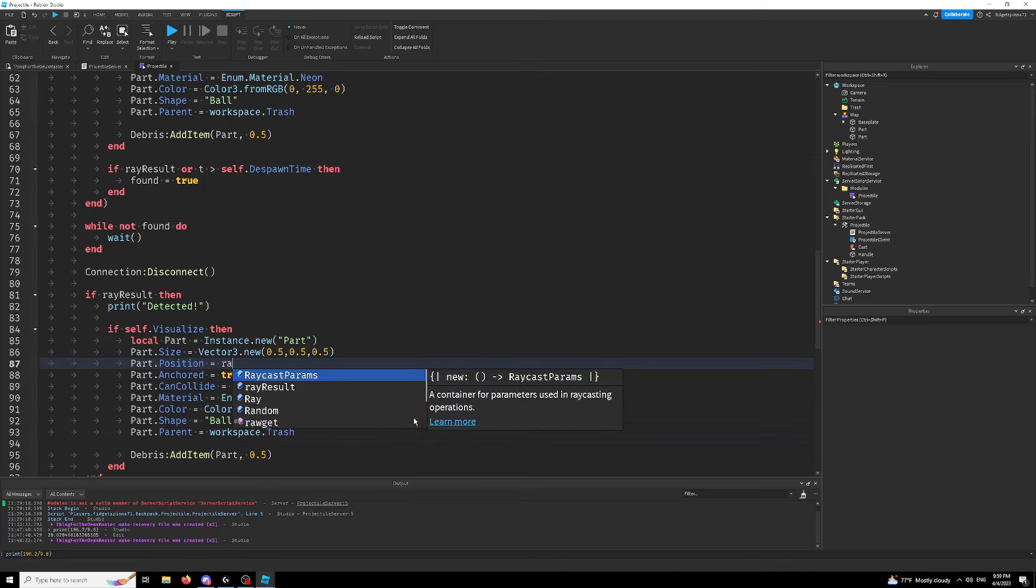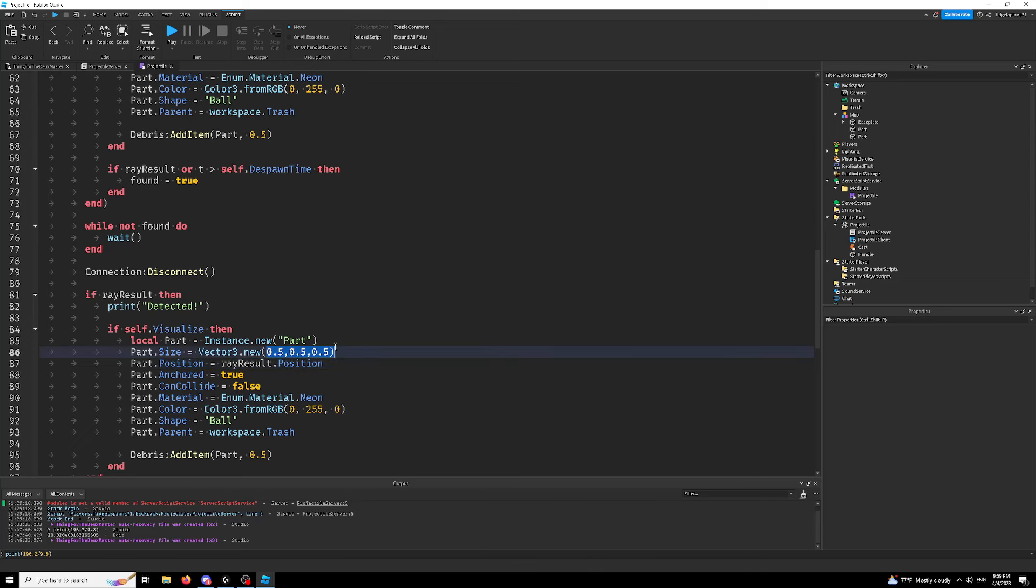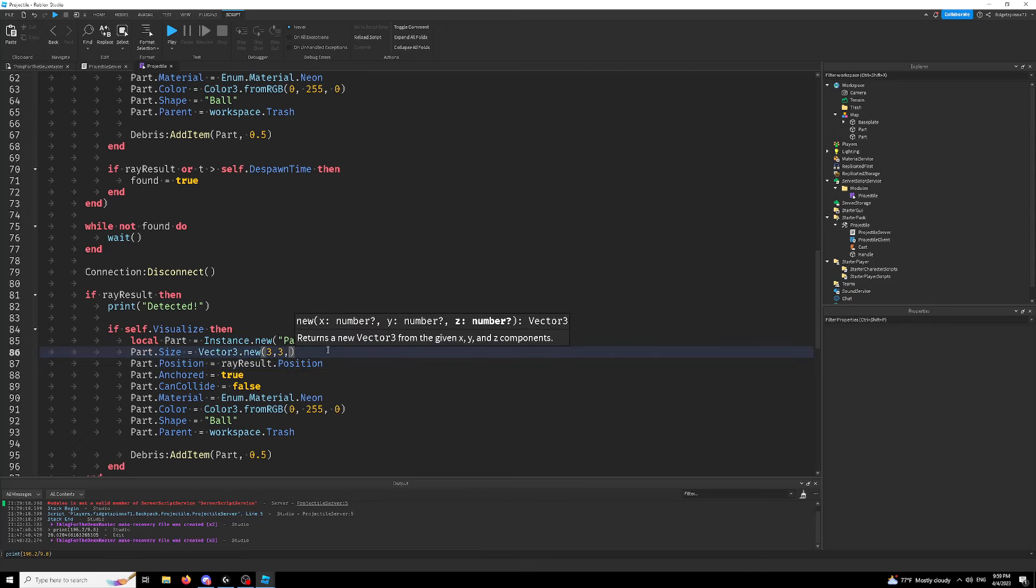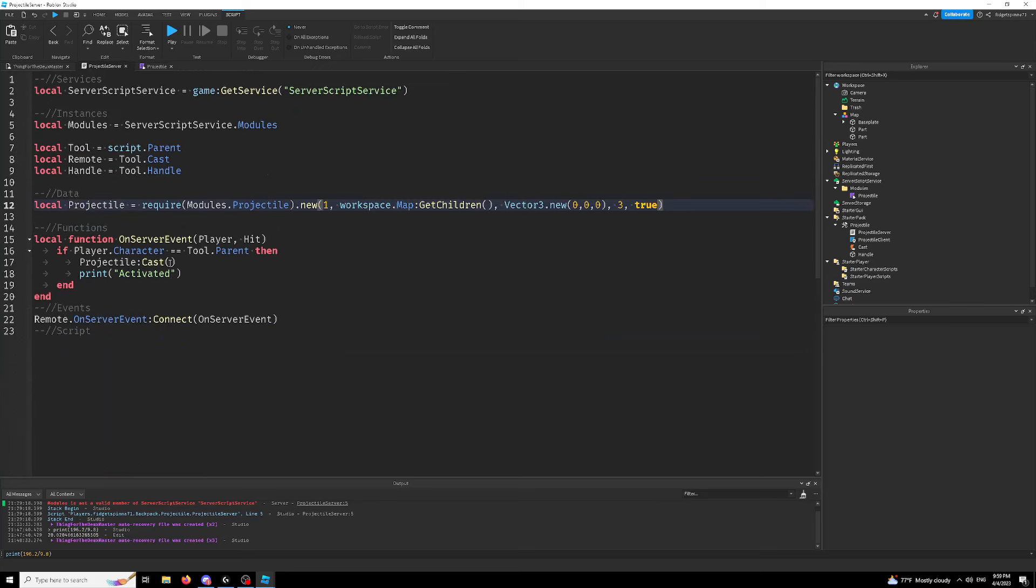I'm just going to make one hit at the ray result position and make this one a little bigger. So we can actually see that we hit something. And now we have to enter our cast parameters.